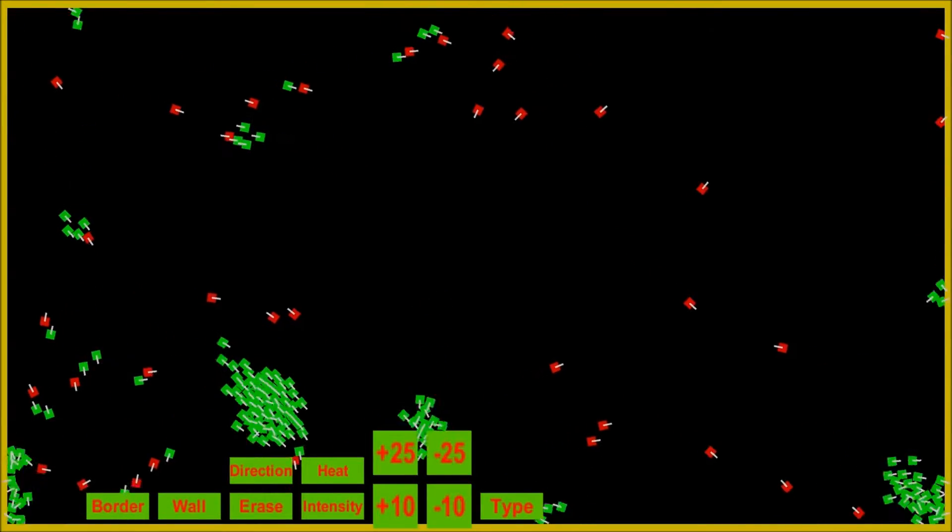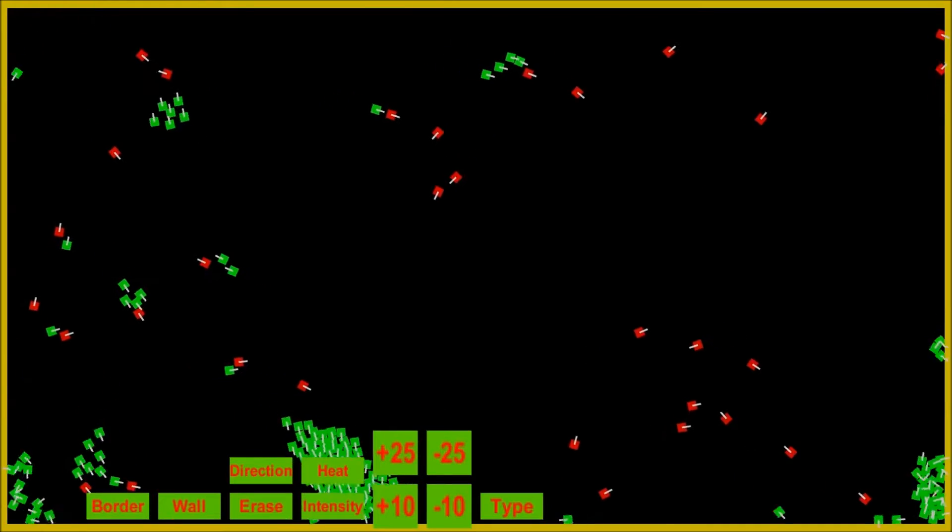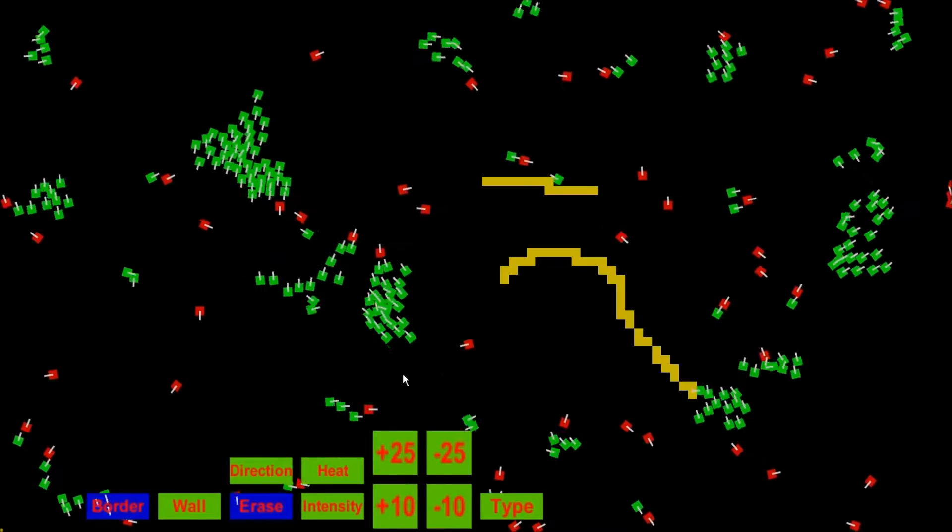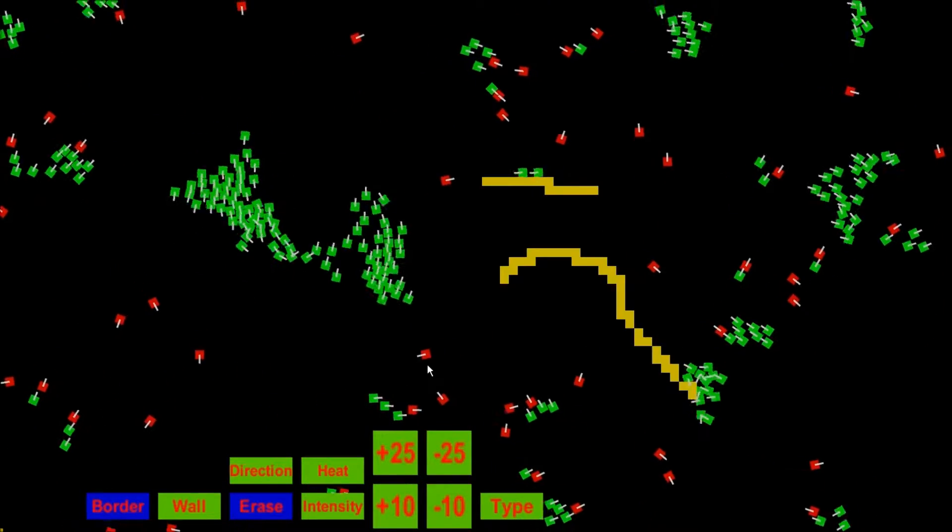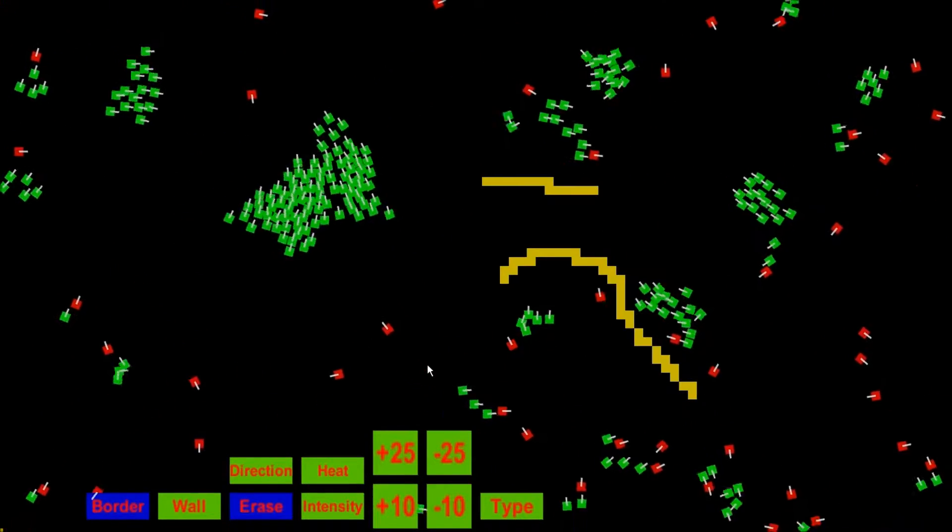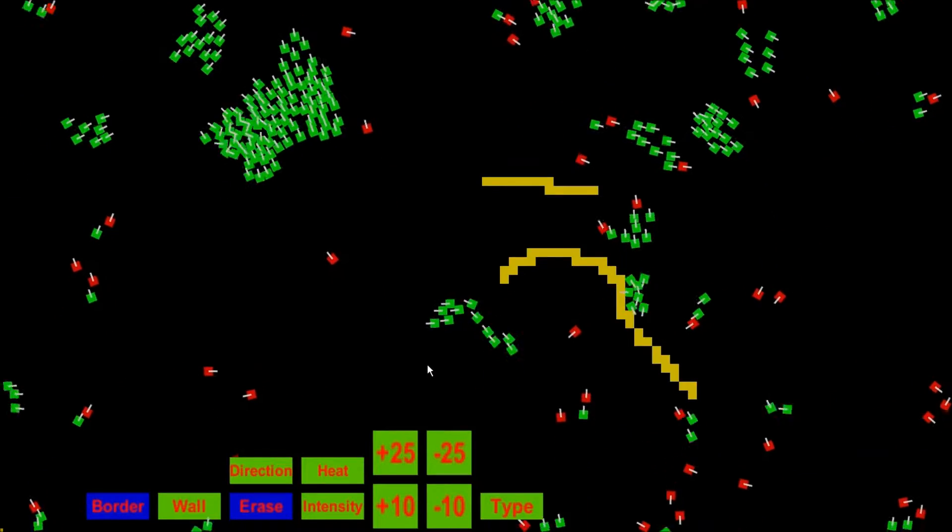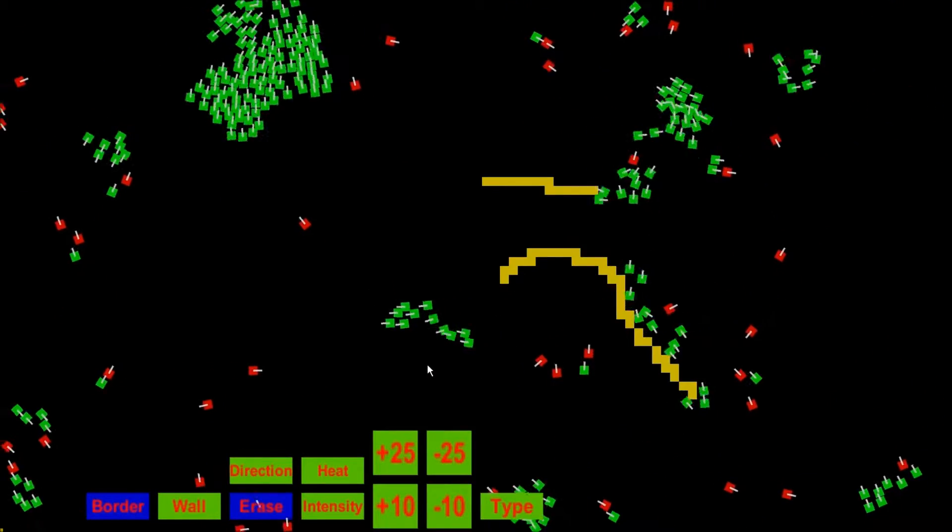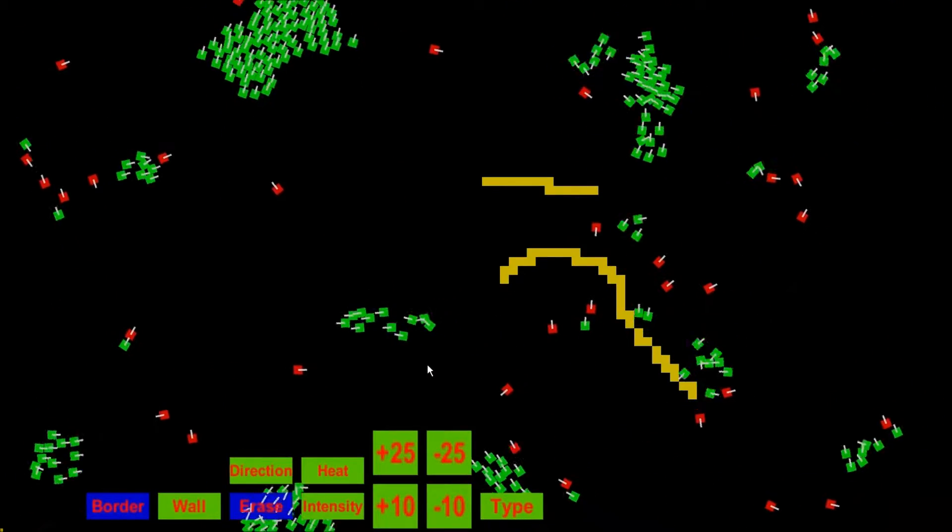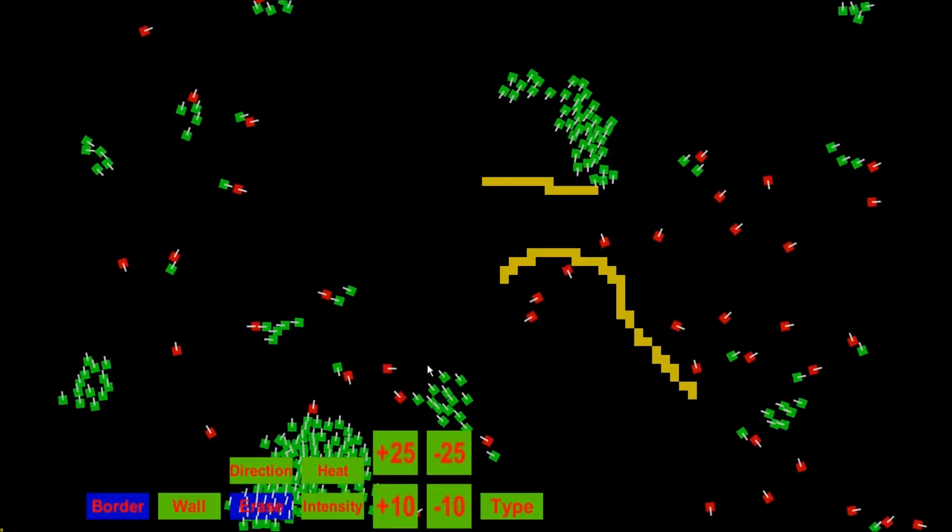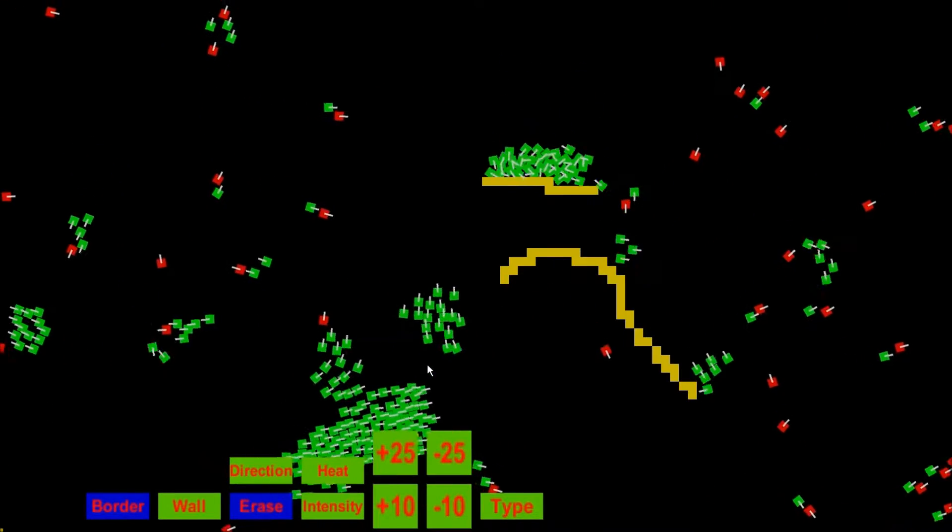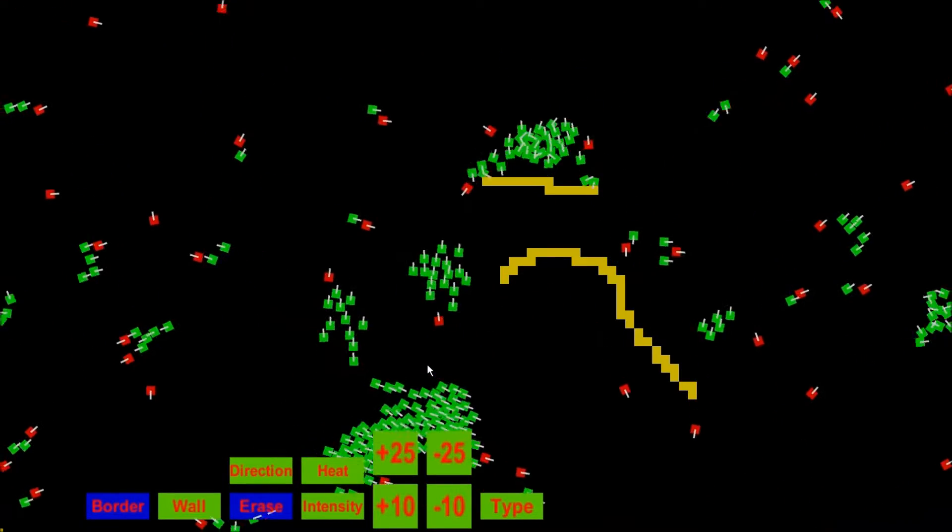This is a bird flocking behavior algorithm that I've been working on for the past few days. I don't really have a name for these creatures, so I'm just going to call them birds. They basically follow the three main principles of flocking, which is separation, alignment, and cohesion.